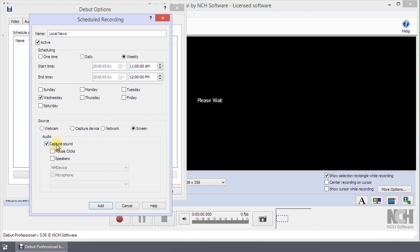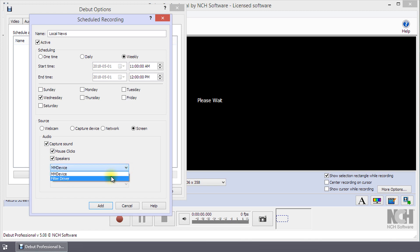And checking mouse clicks if available for the chosen video source, speakers, or microphone. For speakers and microphone, use the drop-down to select an audio recording device. When you are finished, click the Add button.